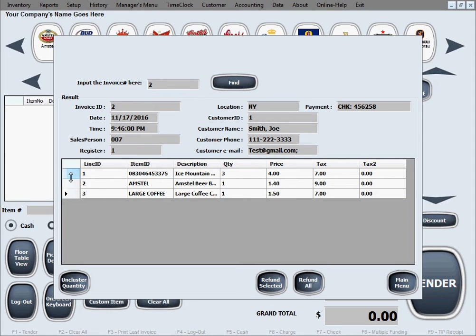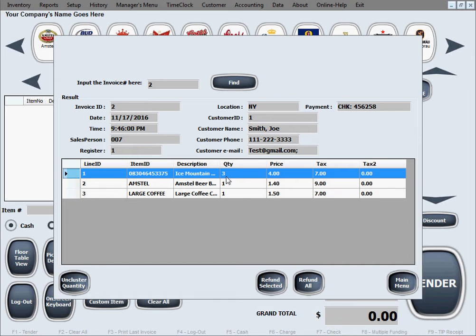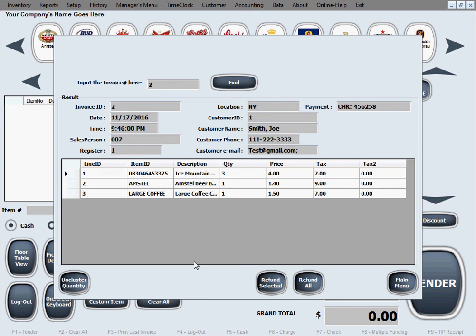If a line has a quantity of three — meaning three of the same item — and you only want to refund one or two of them, not the entire quantity, select that line and click Cluster Quantity. This breaks it into three individual lines, so you can then select the exact line or lines you want to refund, leave the others unselected, and click Refund Selected.